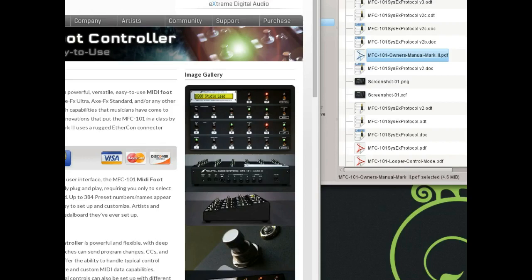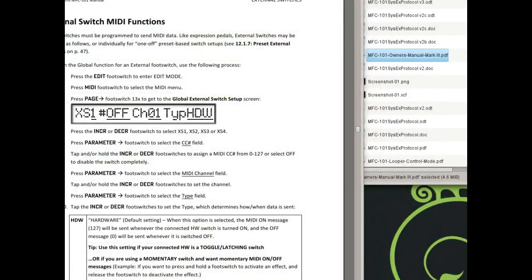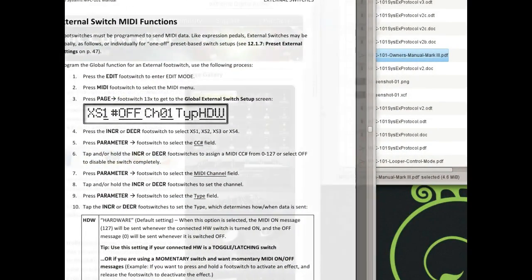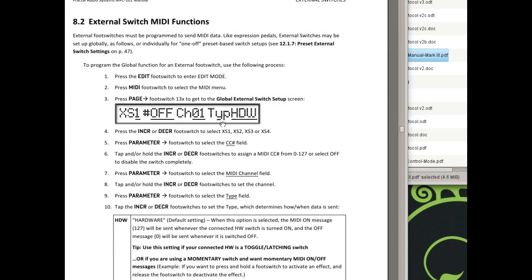Hello there. This quick video is going to be an introduction of how to use the MFC Edit program to program and set up your MFC 101 controller from Fractal Audio Systems. Here's the pedal that we know and love. Very powerful MIDI controller and it's a little difficult to program it all.